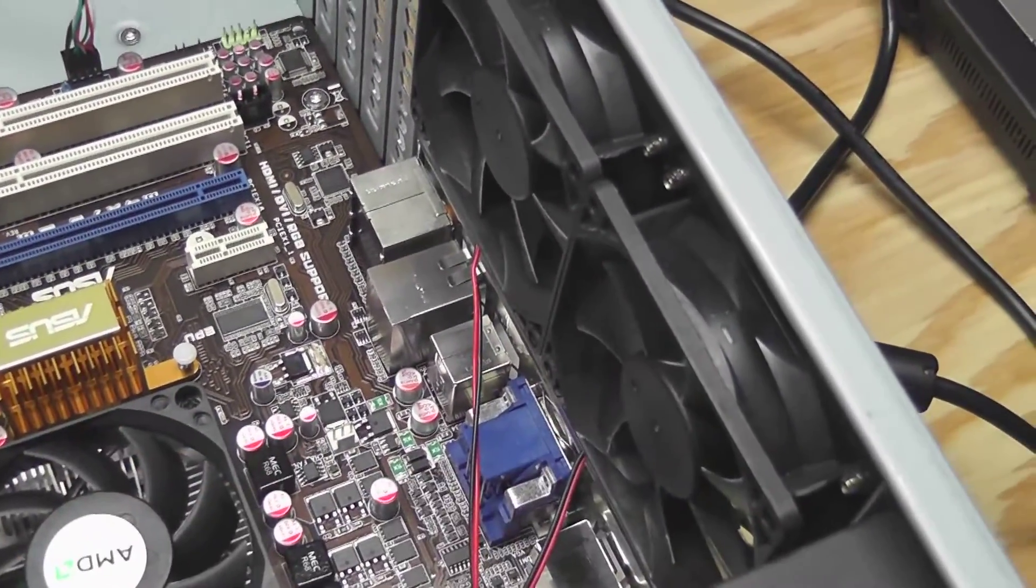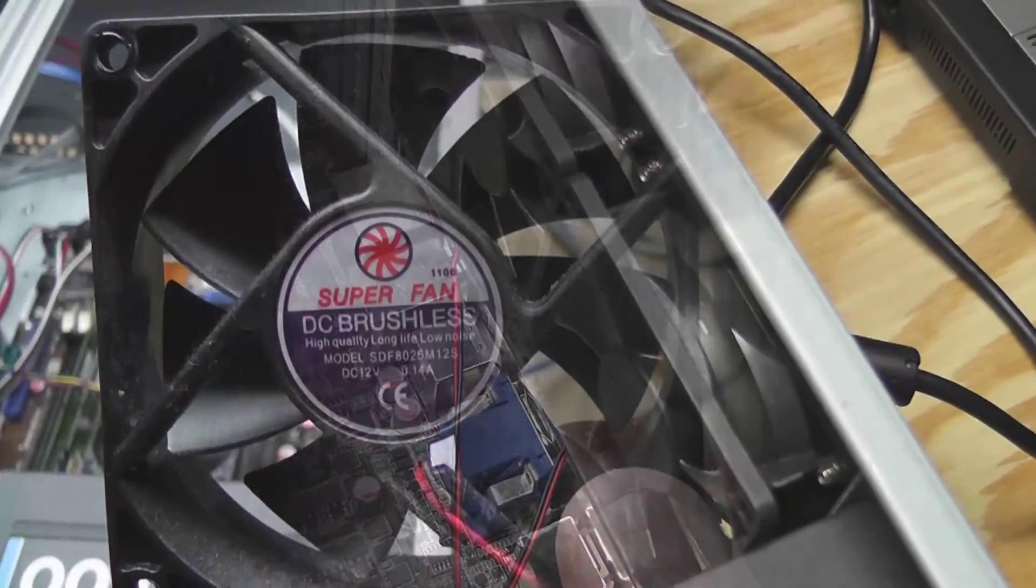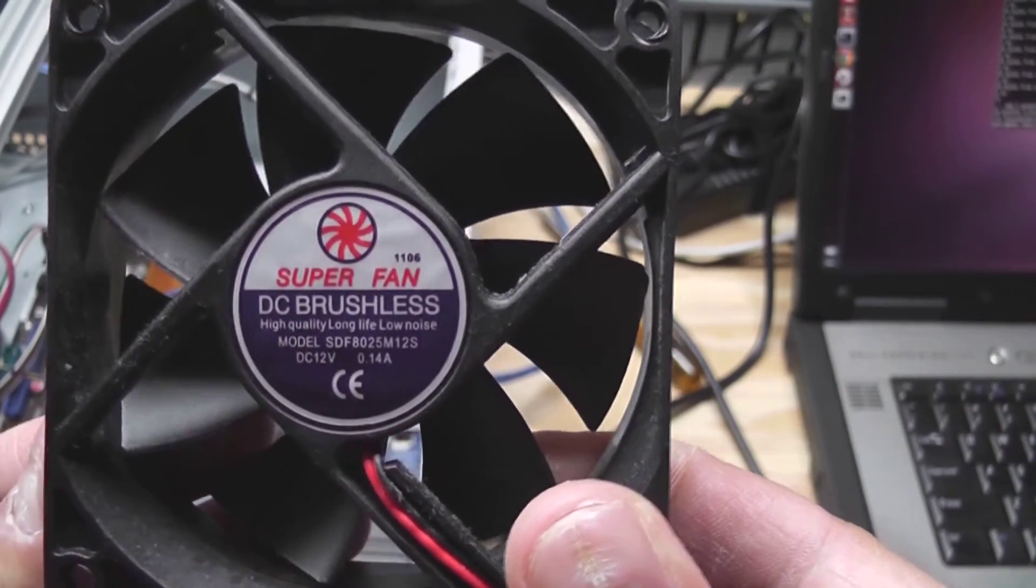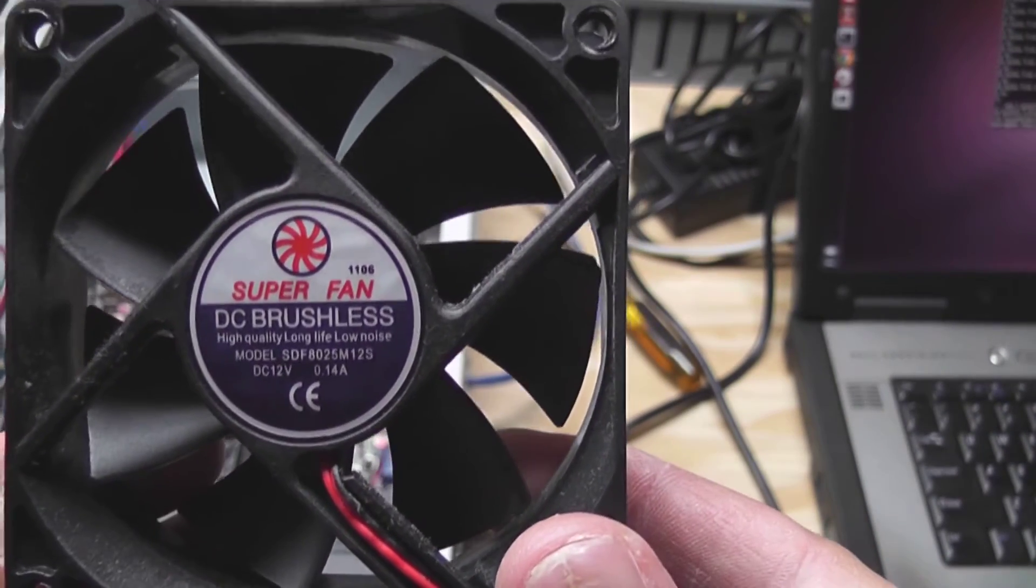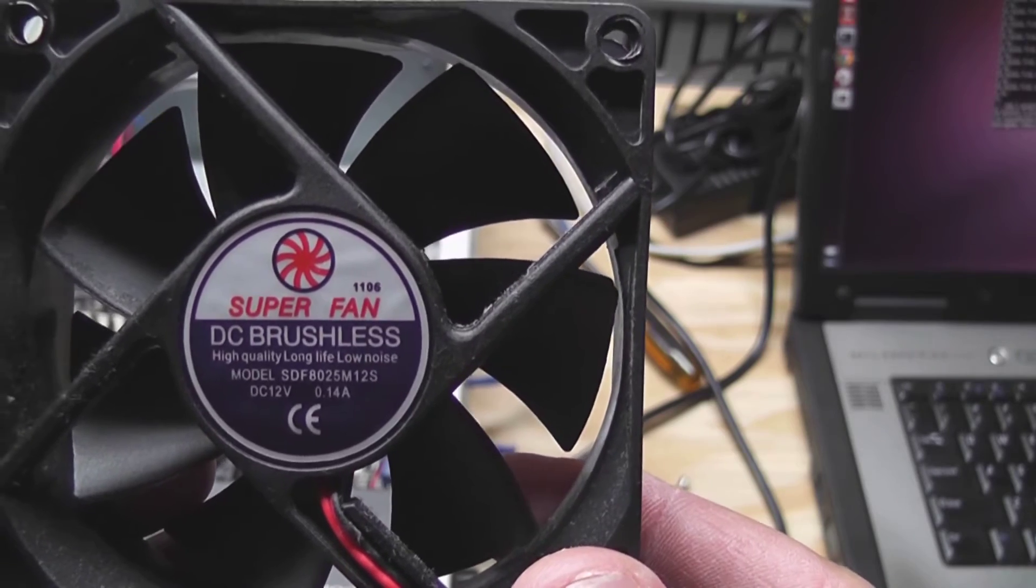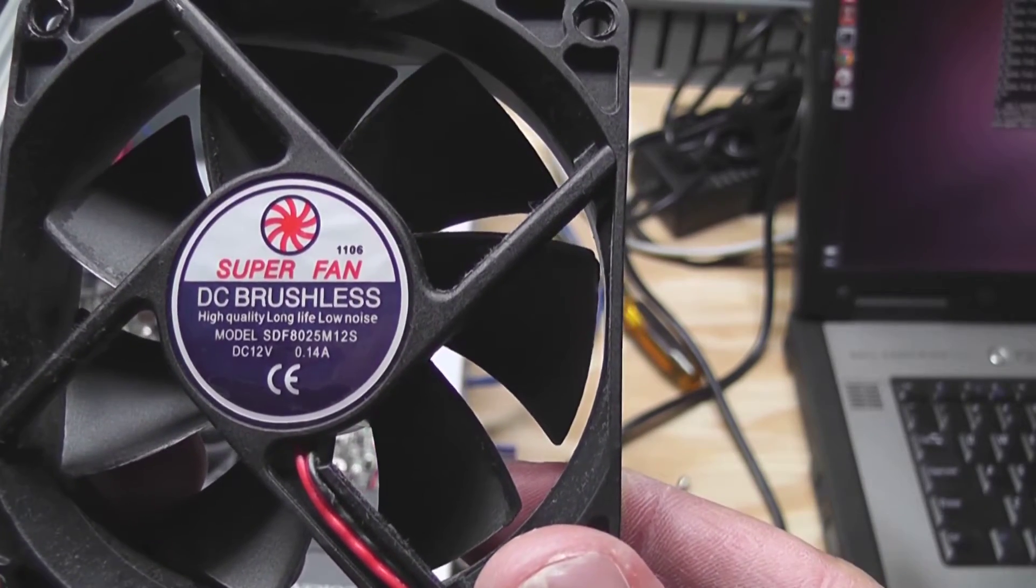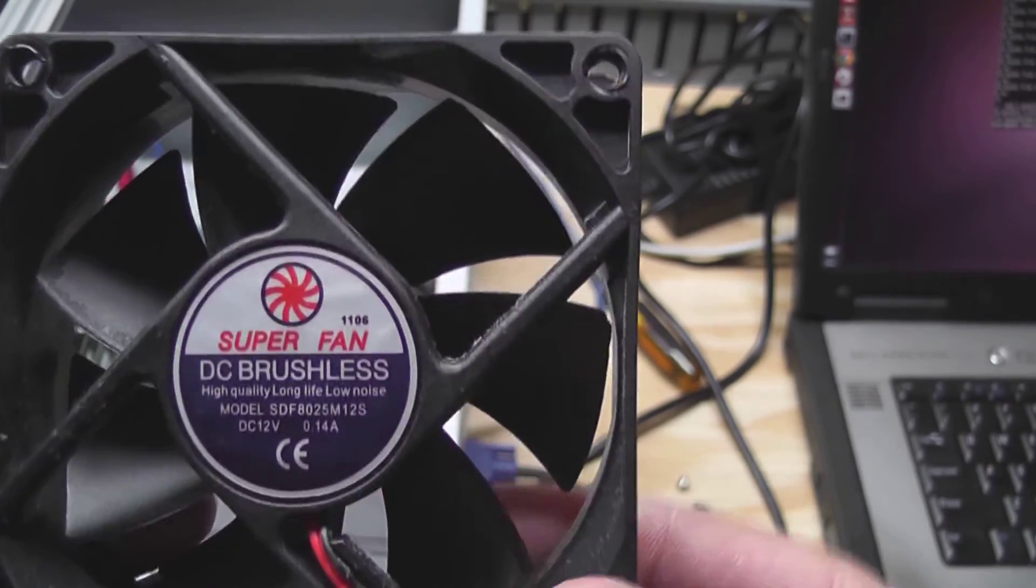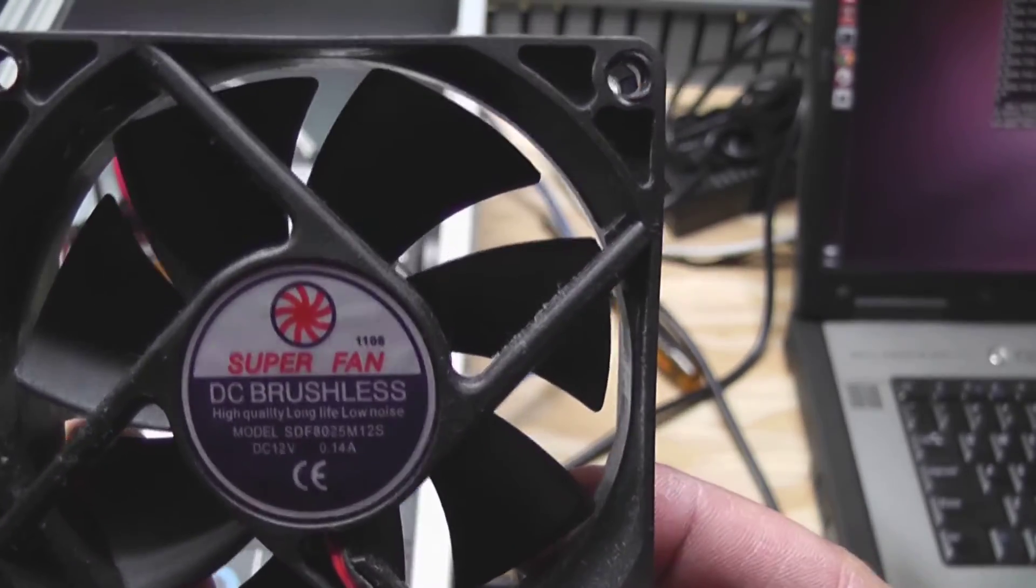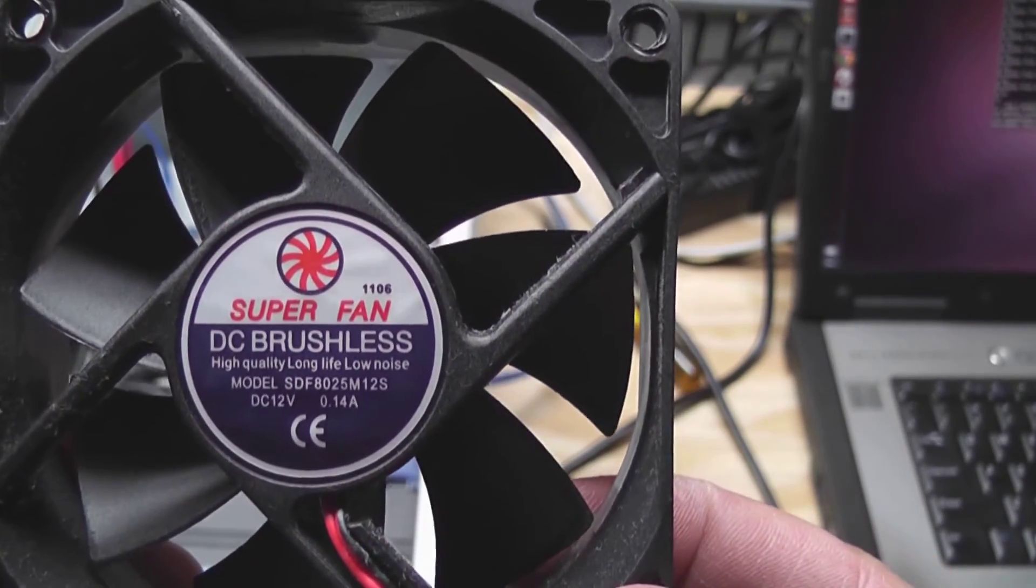Here's the fan that I pulled out. It's aptly named Super Fan, high quality, long life, low noise. I guess I beg to differ, so this will go in the trash and I'll replace it with that Antec fan.